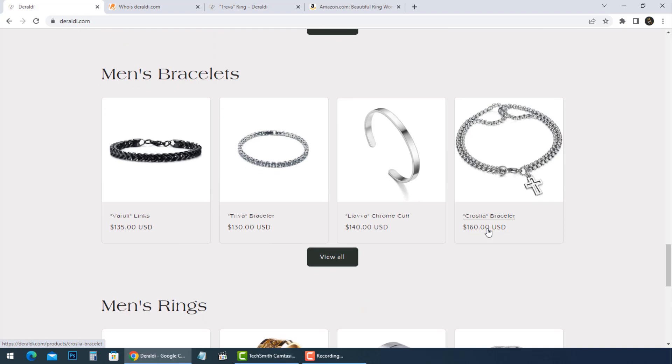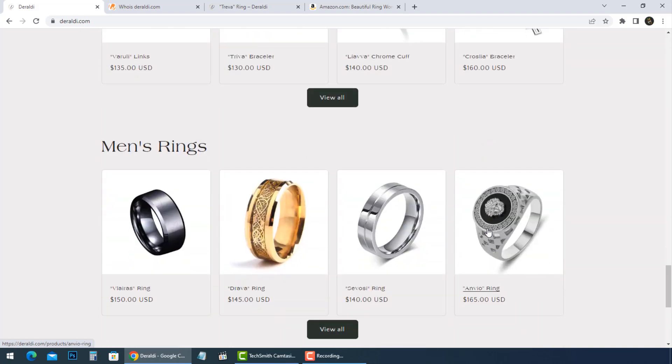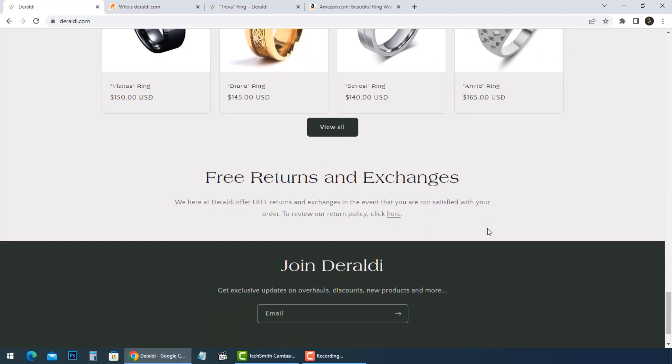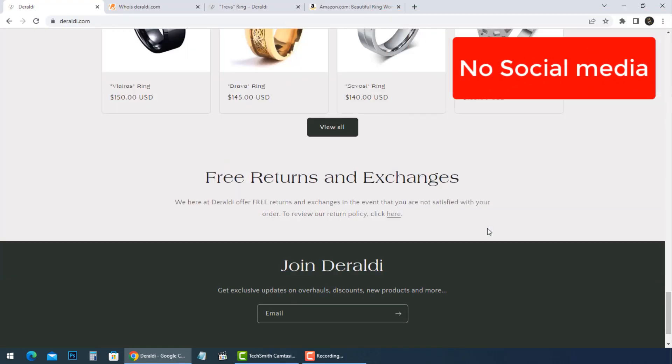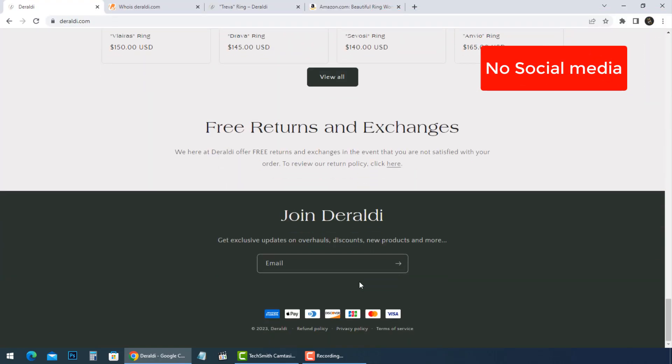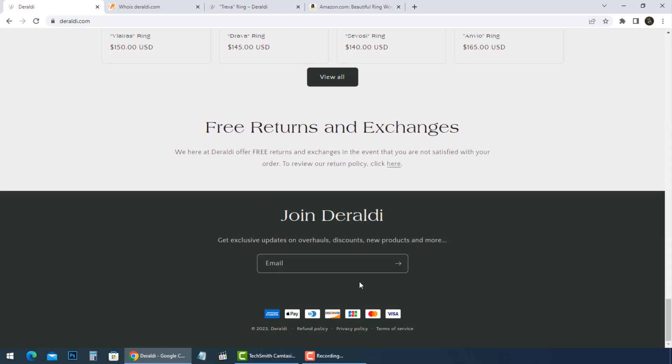And after we have a look at this online store, we found some red flags. There is no social media icons as many stores do to promote the products and see customer reviews.